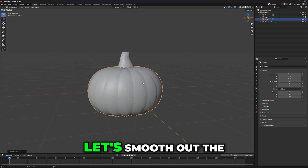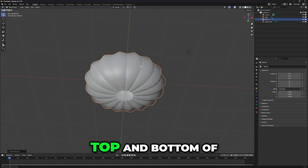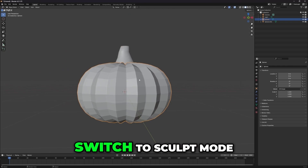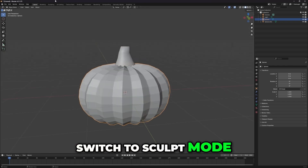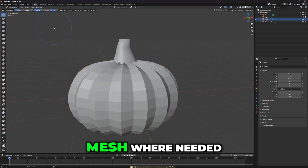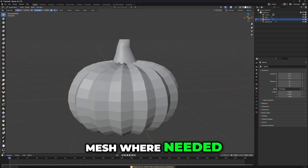Next, let's smooth out the top and bottom of the pumpkin. Switch to sculpt mode and press Shift plus right-click to smooth the mesh where needed.